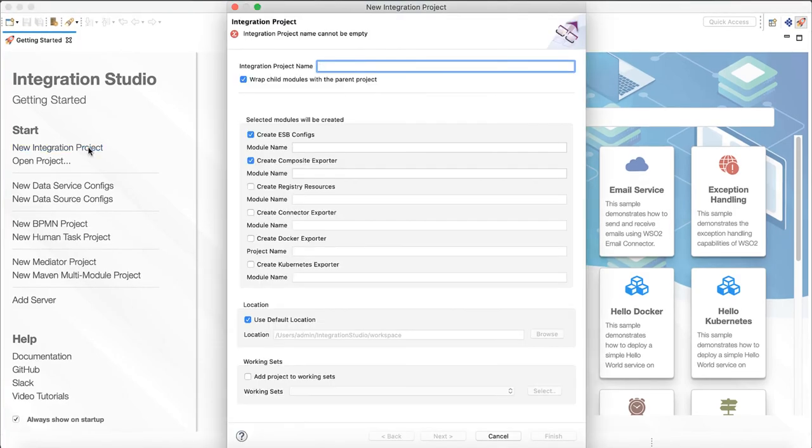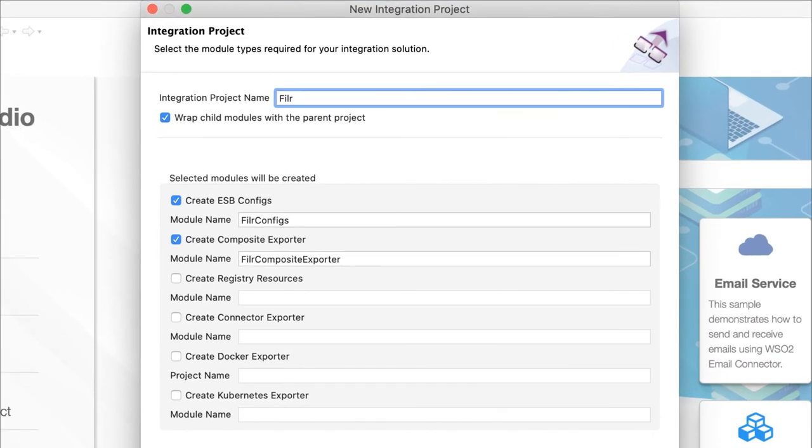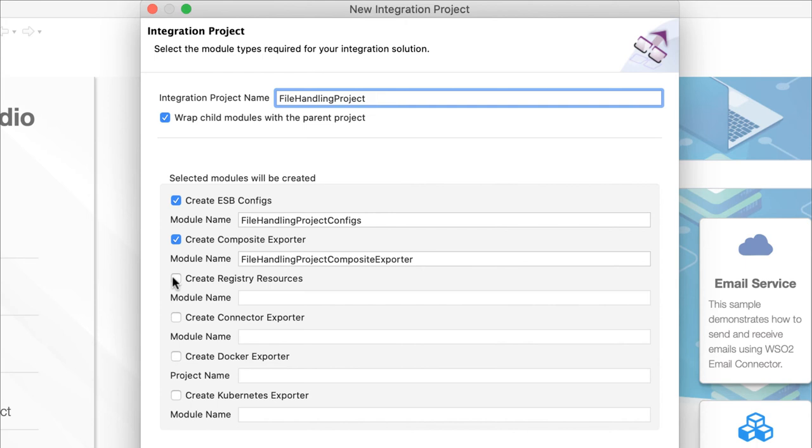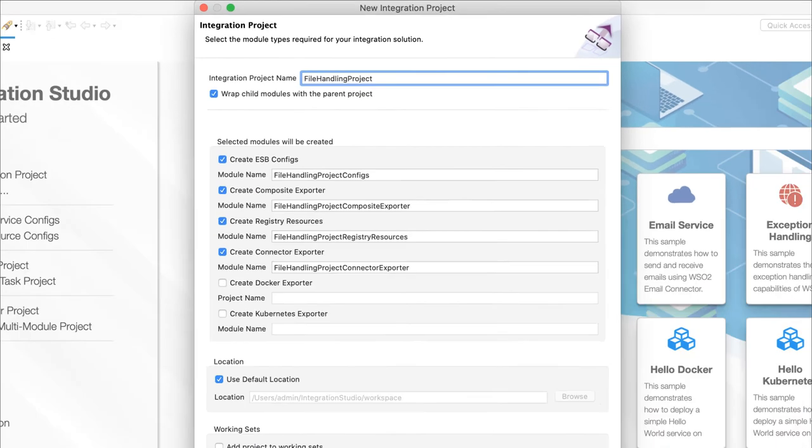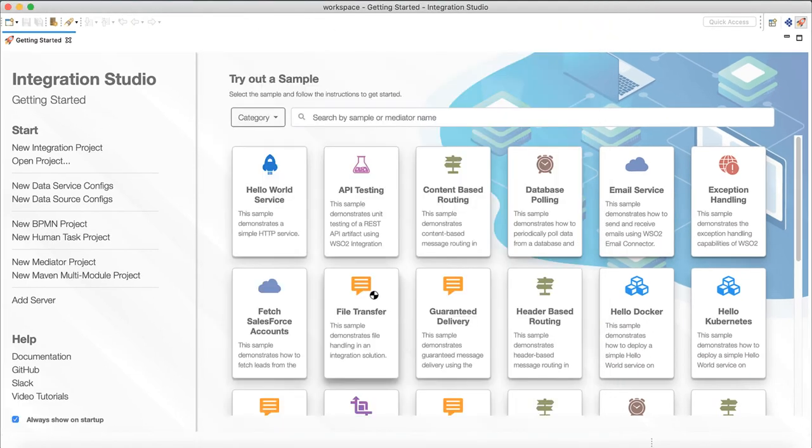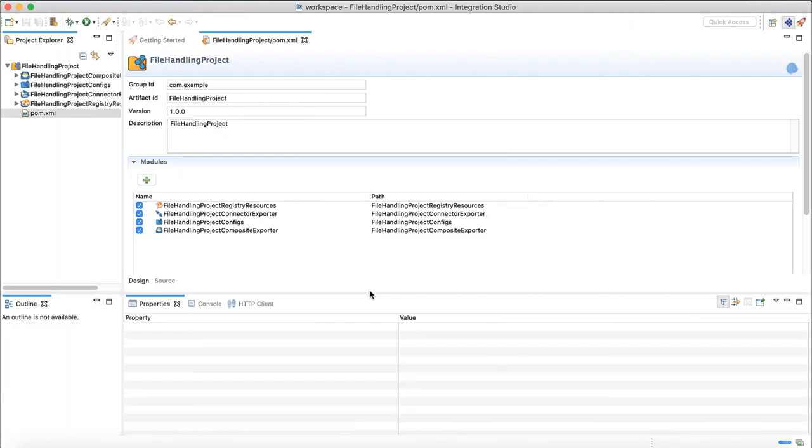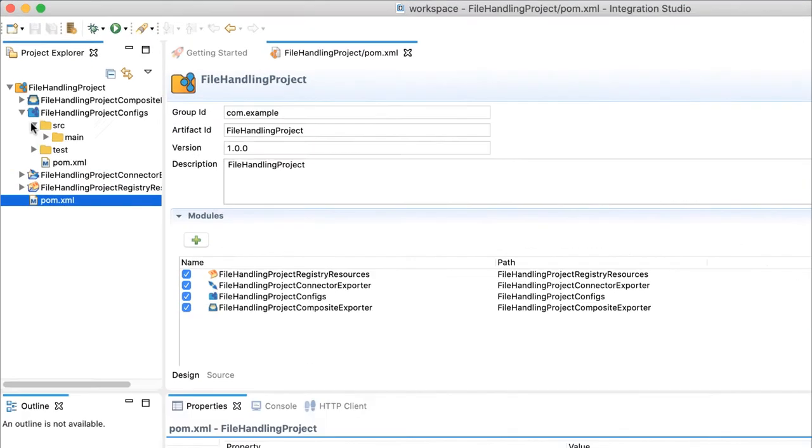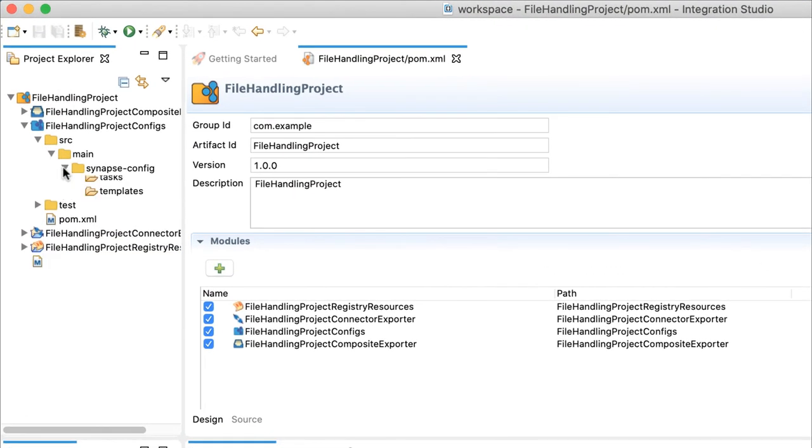You can start by creating an integration project. Give it a name. Include registry and connector exporter sub projects as well. You will see the project skeleton will get generated. Note that it is a maven project.